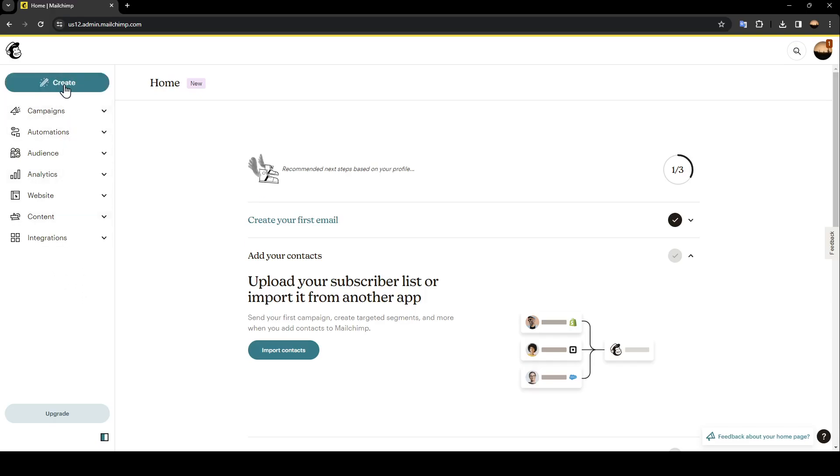Here you're going to find create, campaigns, automations, audience, analytics, website, content and also integrations.